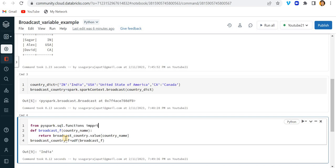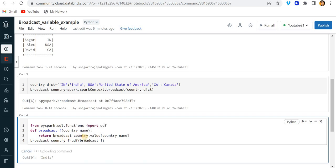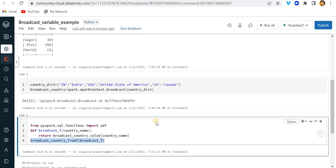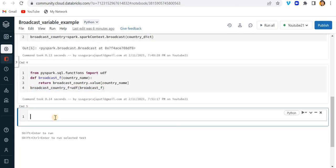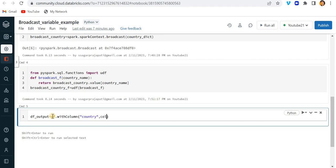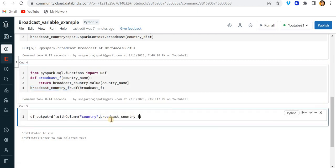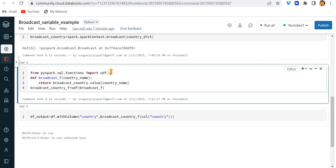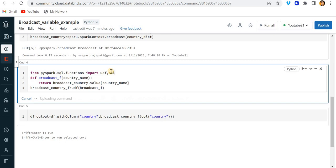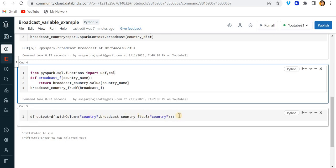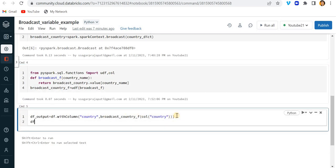Now what I will do is write df_output equals df.withColumn, country comma, let me call this function. I will pass col country, the country column which I need to pass. Here I have to call the col function also. And here just write df_output.show.